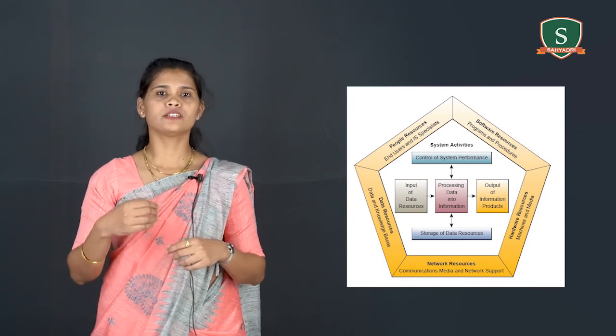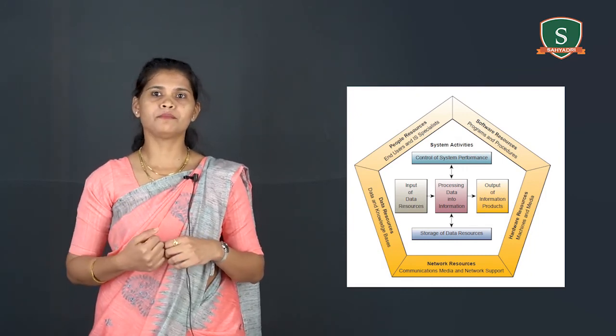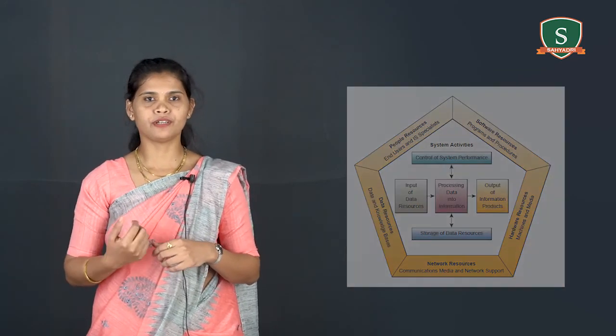Before we conclude the session, following are the some major points that we discussed. The first one is managerial challenges of information technology. Next one is the system components. And the last one is components of an information system.